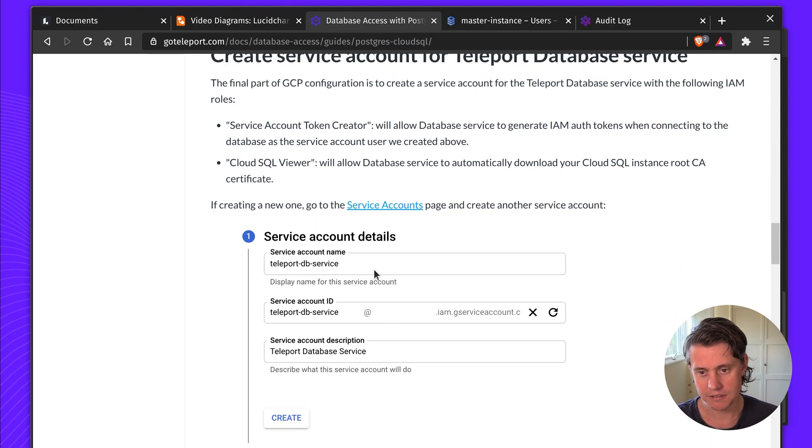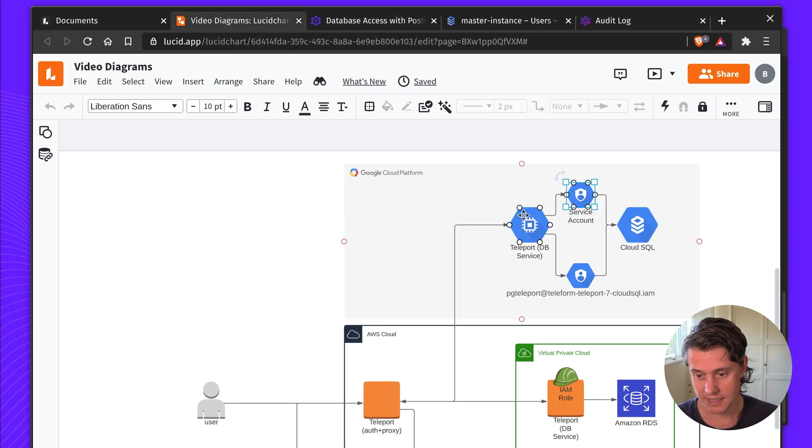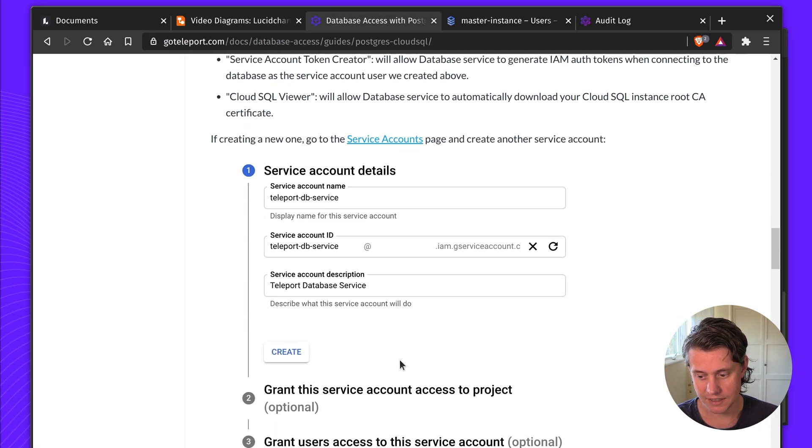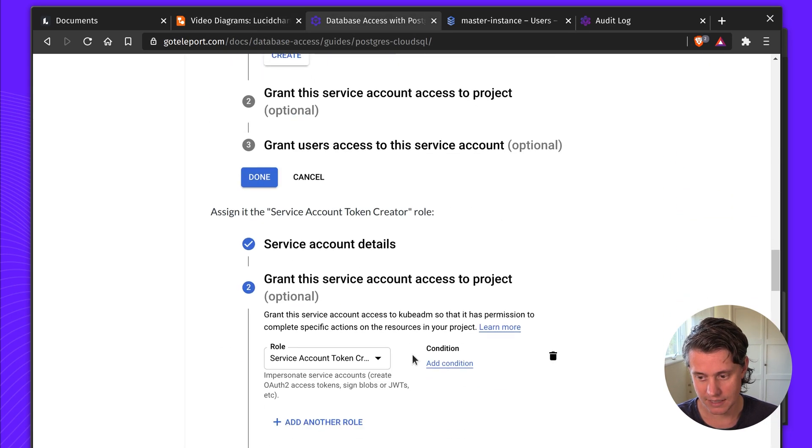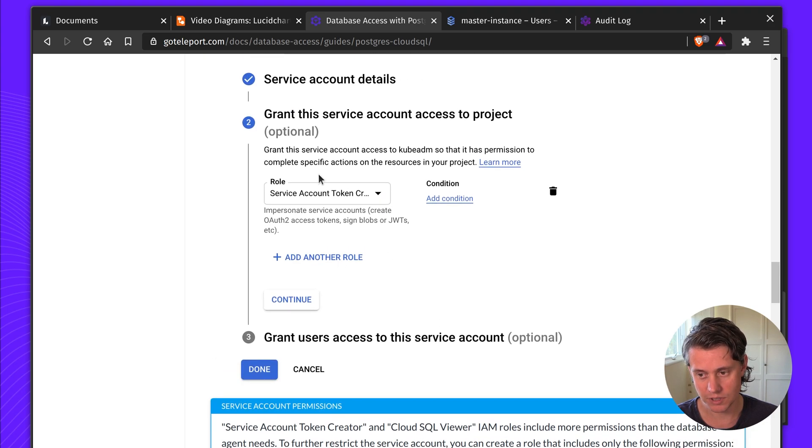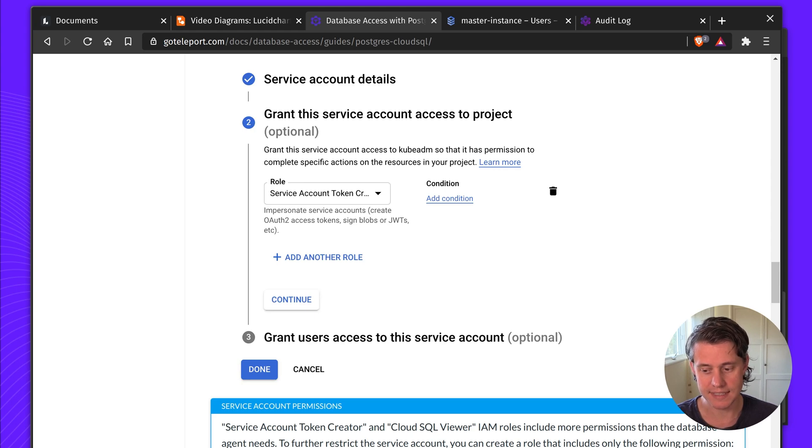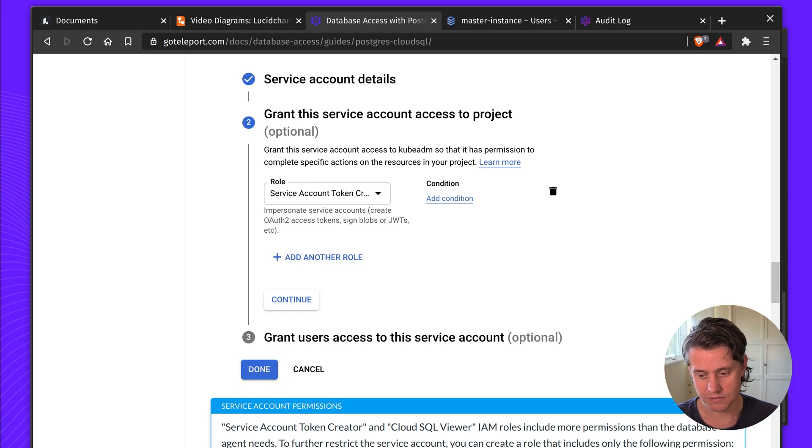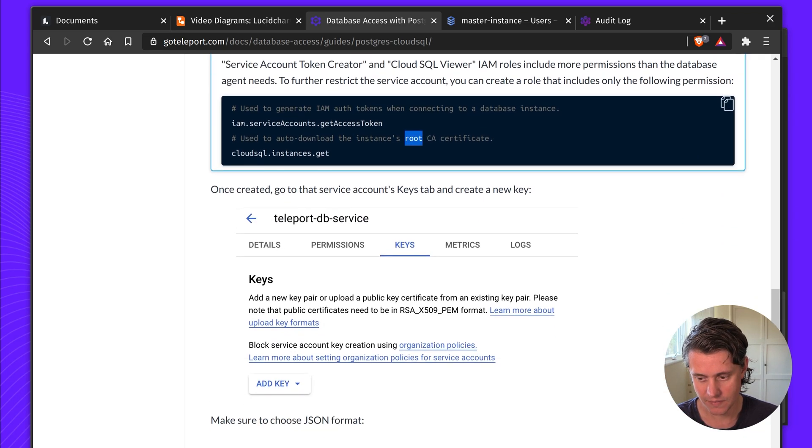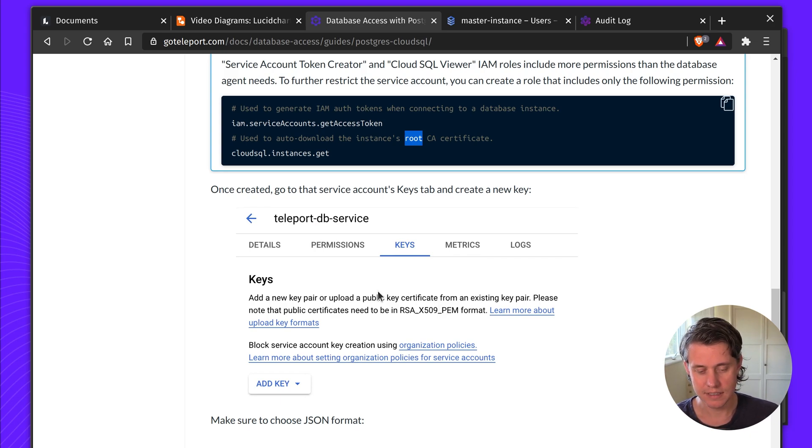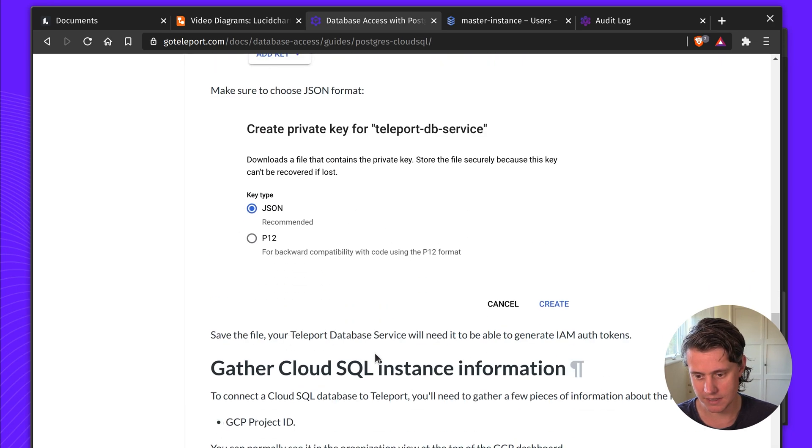Next up you need to create a service account for the Teleport database service. This is our database service and this is going to let you create tokens. We have a list of what you need for the service account permissions but all it needs is the ability to get IAM tokens and to download the instance's root CA. You can download the keys and set these environment variables. You can also attach the role to the instance which is my preferred method of doing it.